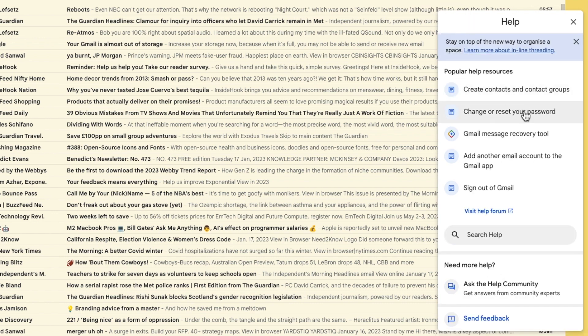At the bottom of this page you'll see a link to the help community. Let's click on that once to choose it.